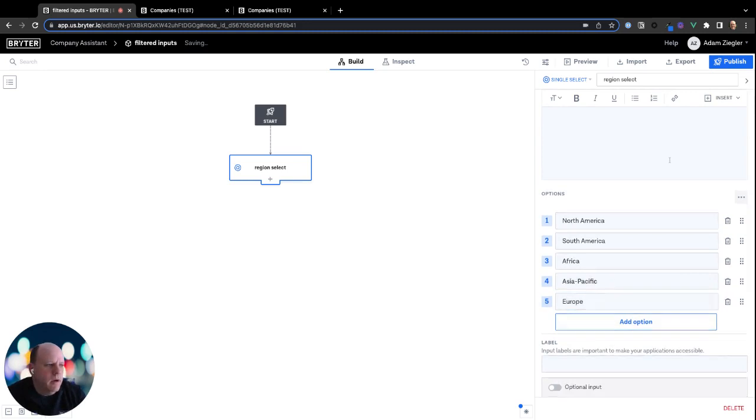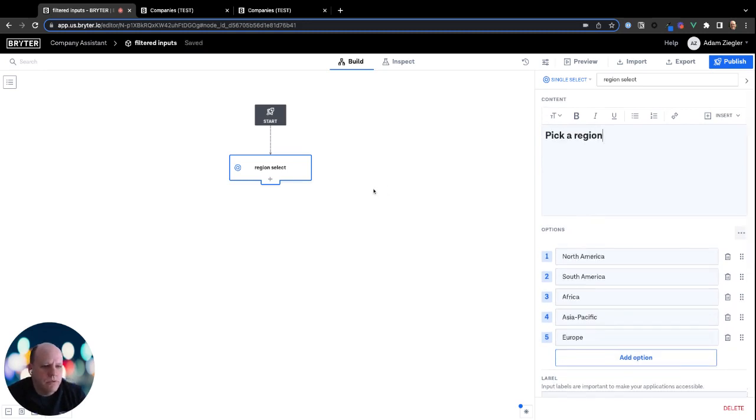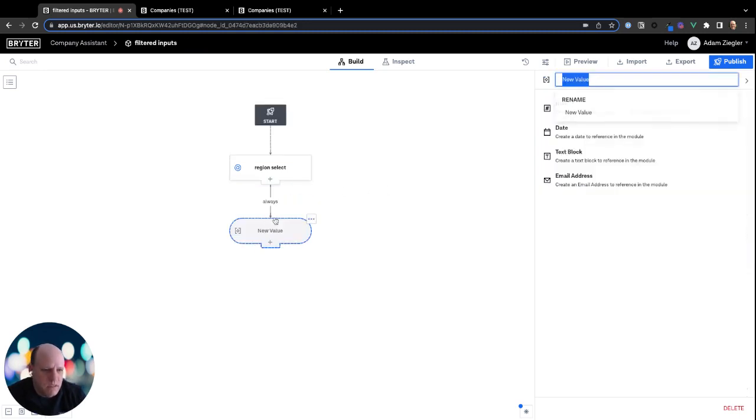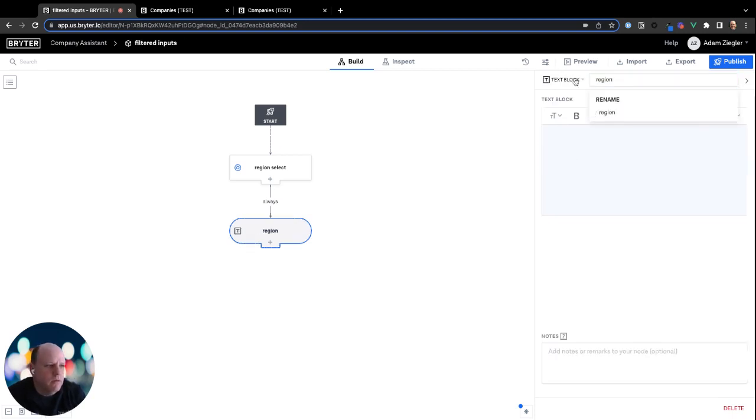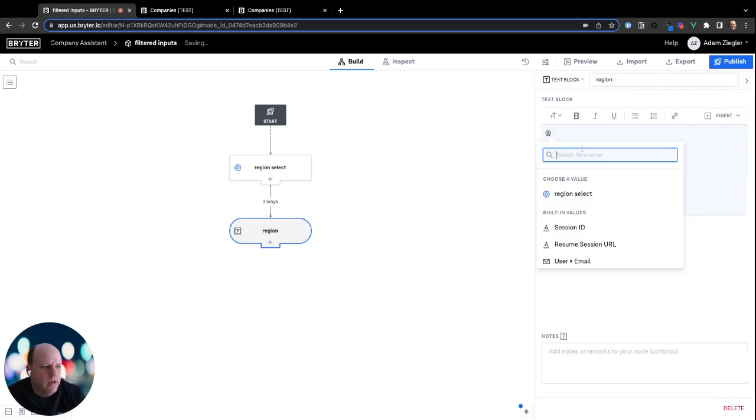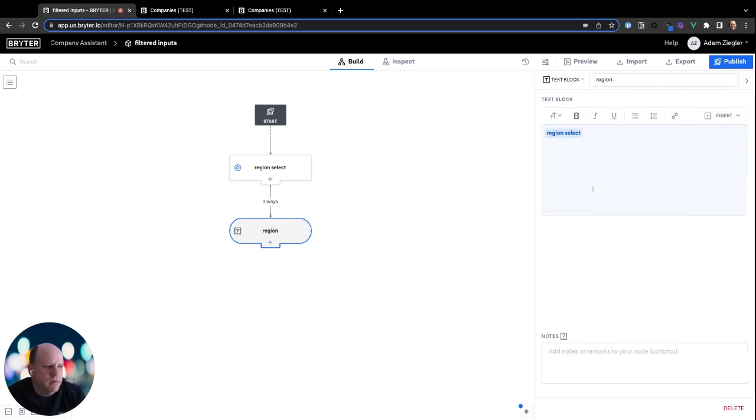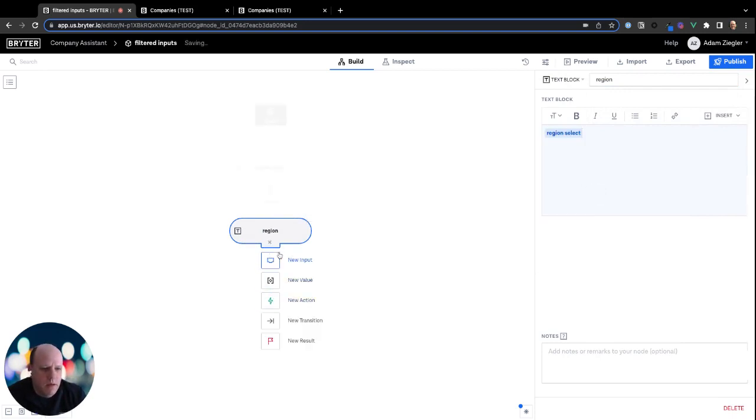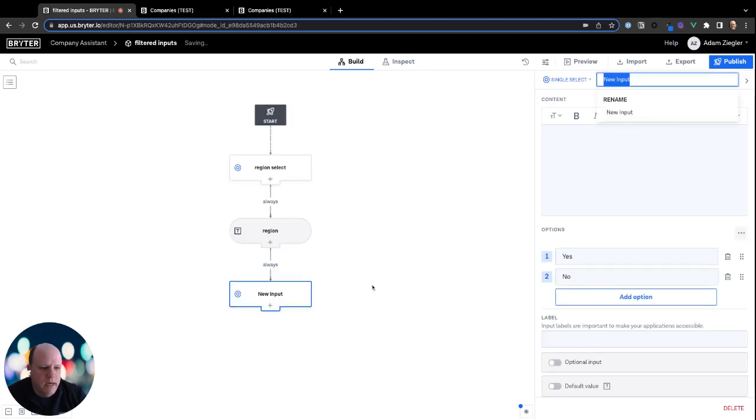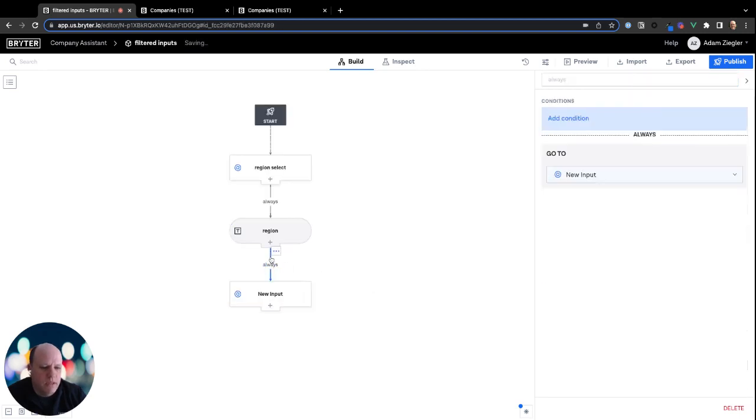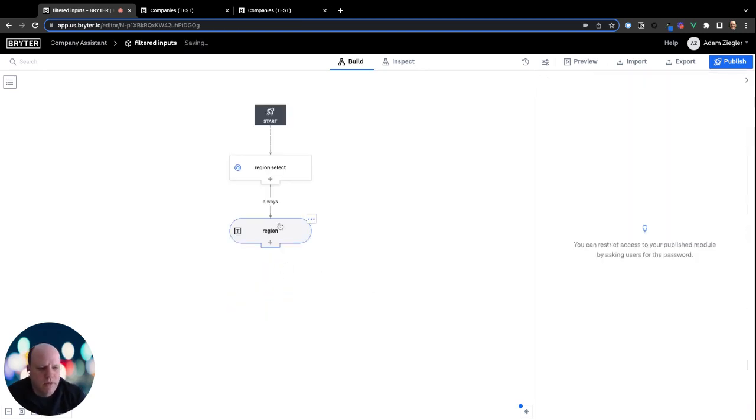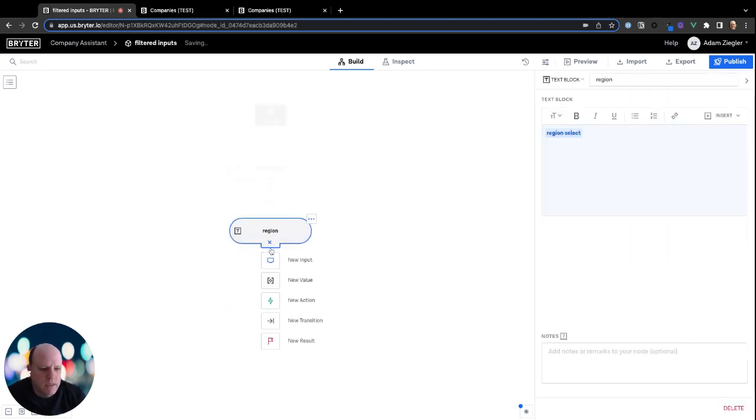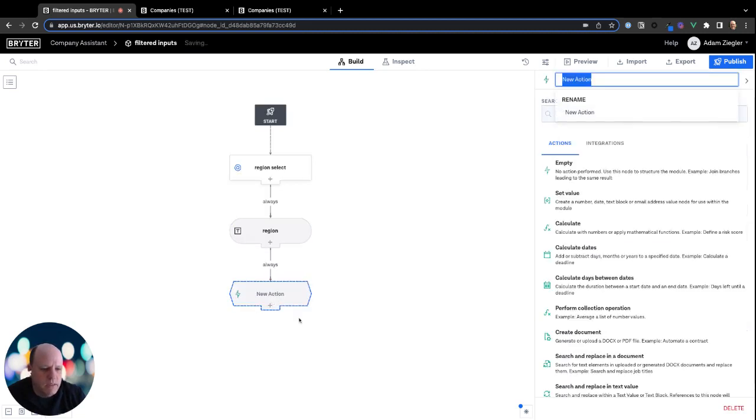And now we're actually going to use the results of this selection to populate a value node called region. And we'll just reference whatever is selected like so. And we're going to use this value node to actually help us filter the database to get the right set of our subset of companies.